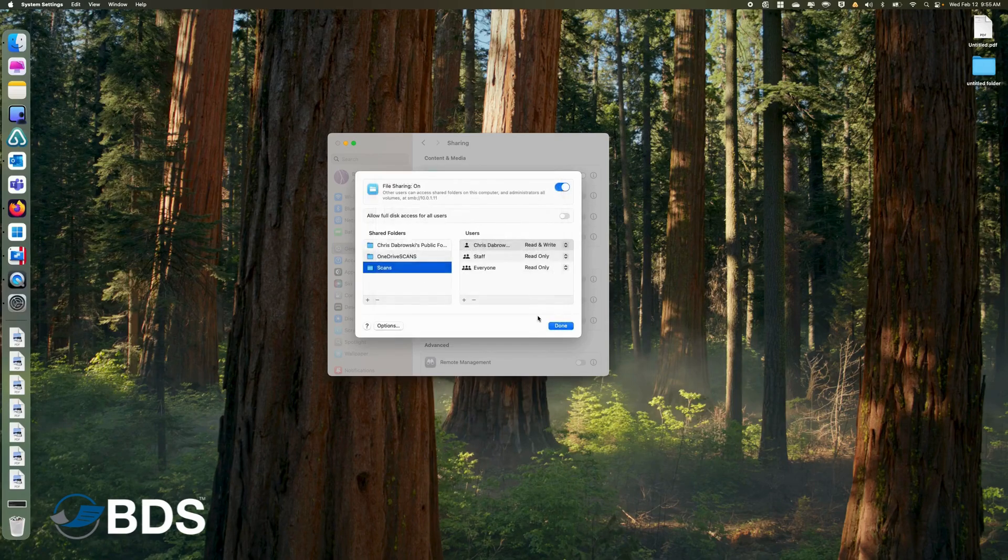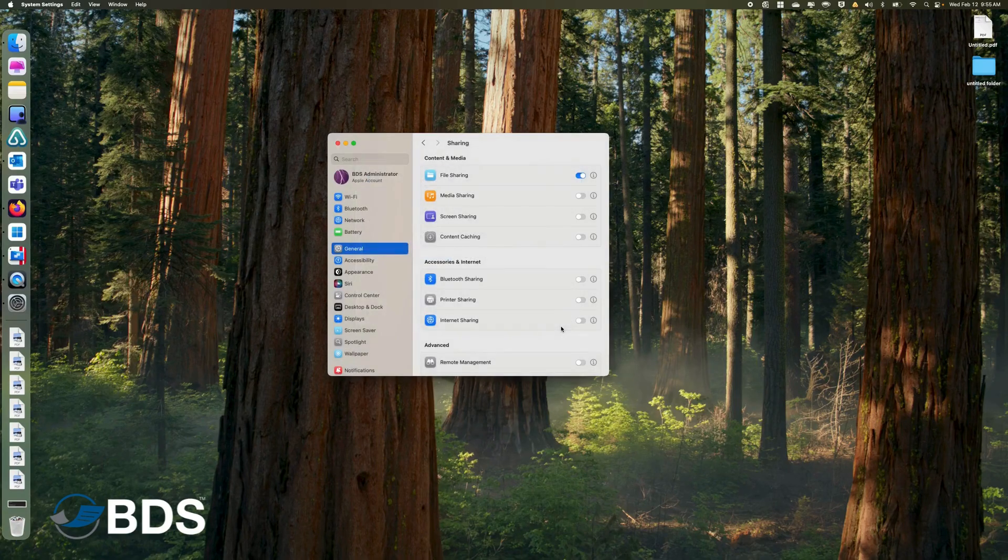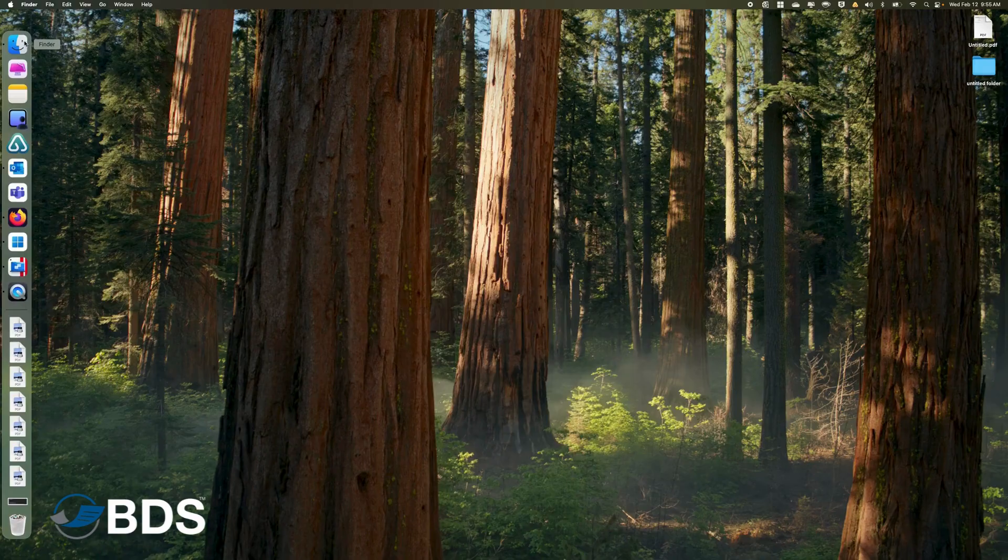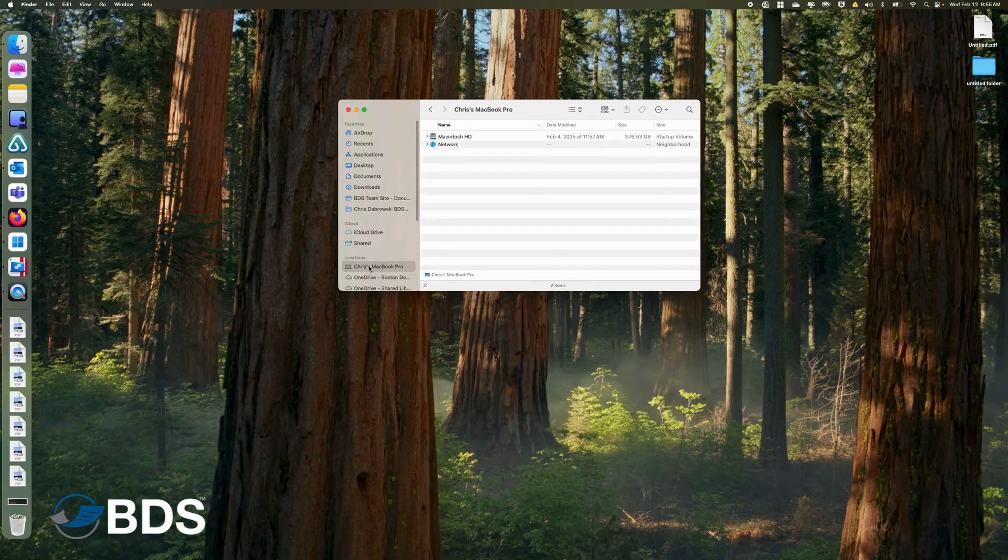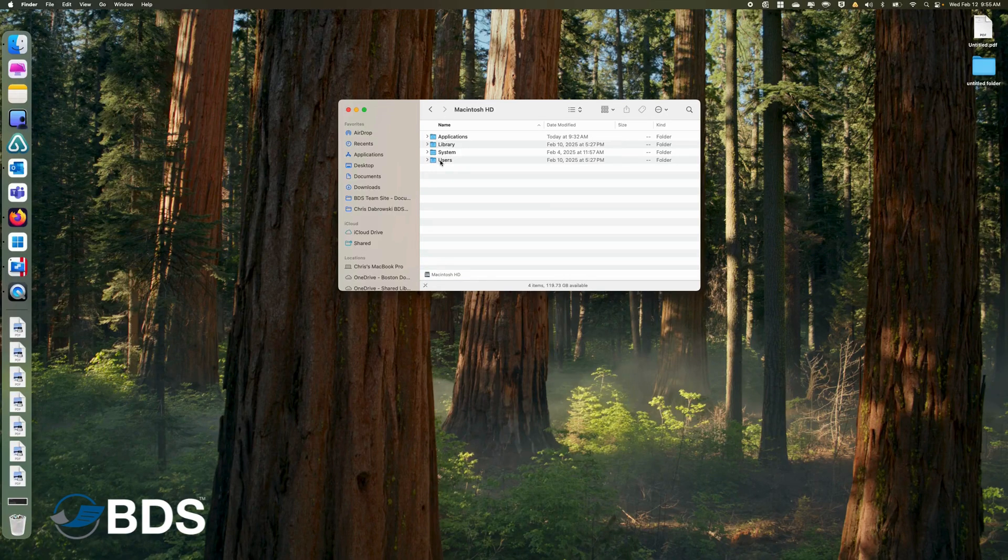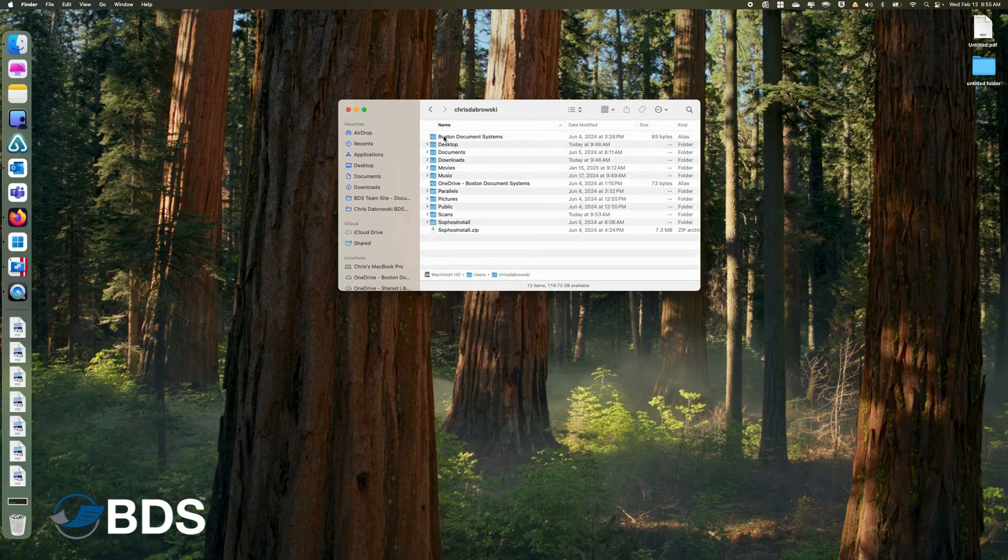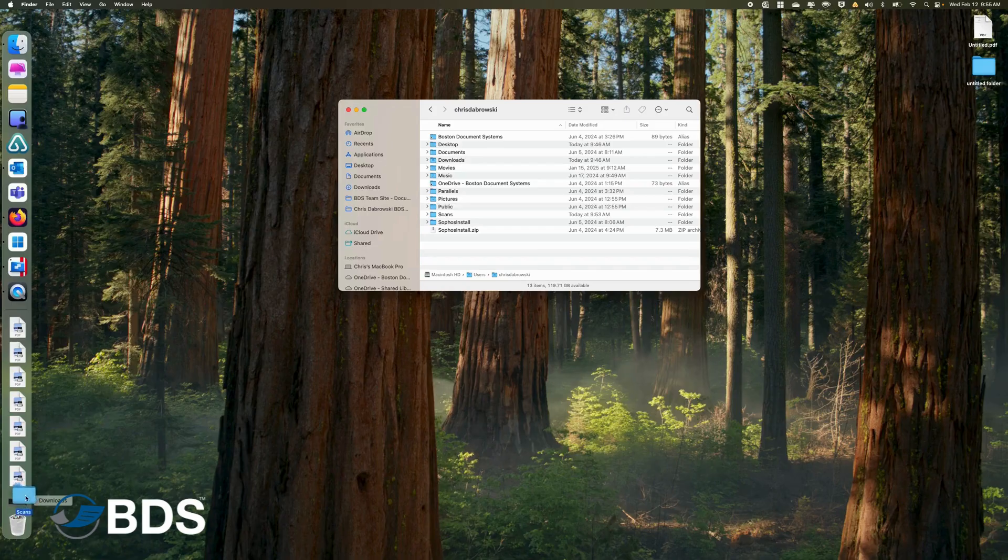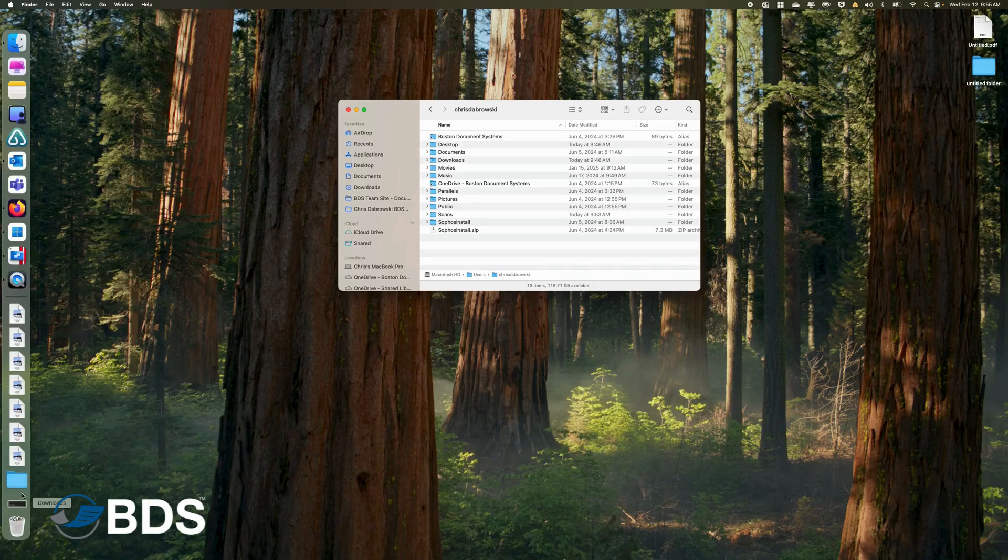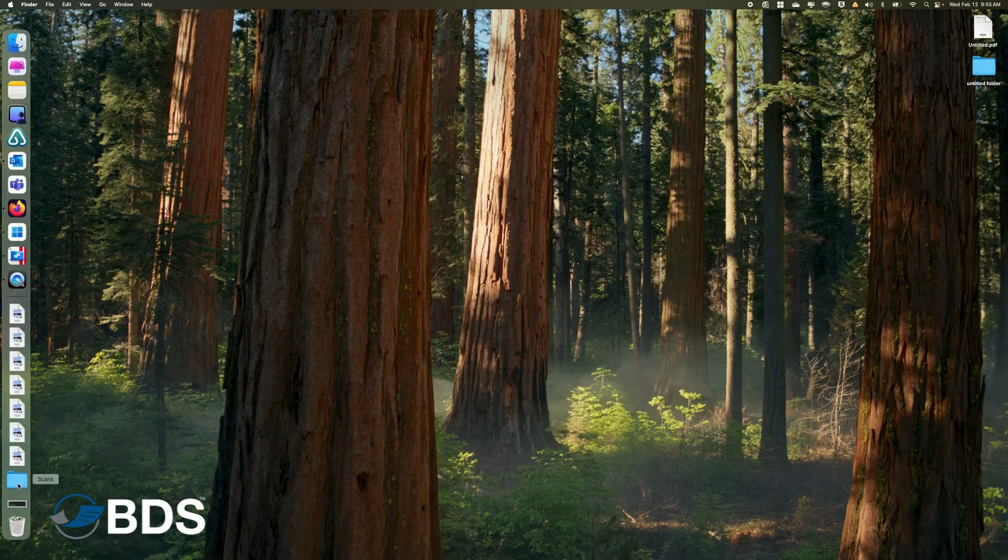Once we're done there, that folder is now shared. Now what you can do to make life easier on yourself, if you go into the Finder again, we can actually go into the Users, find the Scans folder, and I'm just going to drag this right over here. That basically puts a shortcut for that Scans folder right there, so I don't have to go hunting for it when I do my scans.